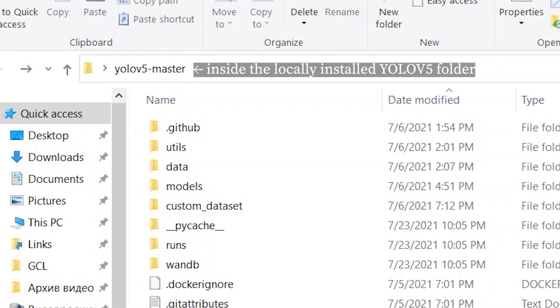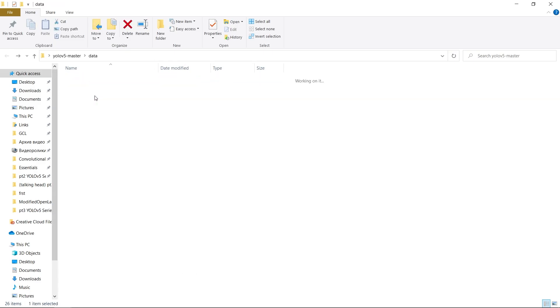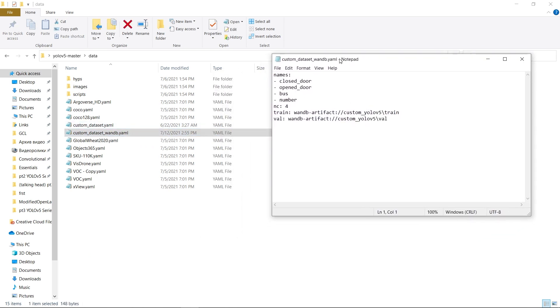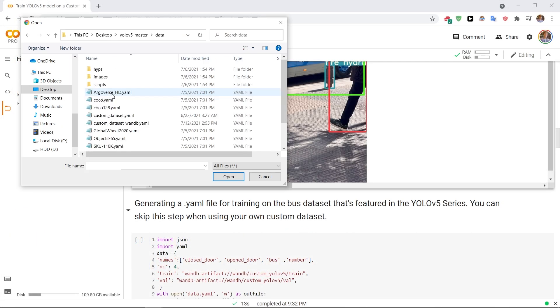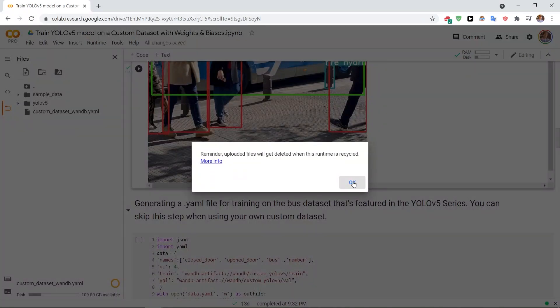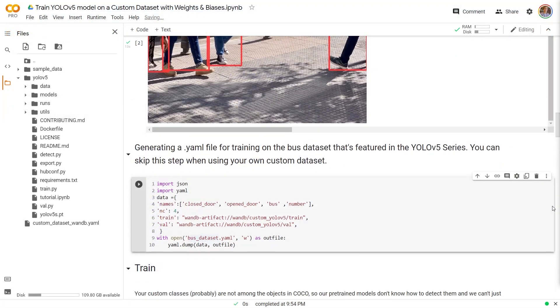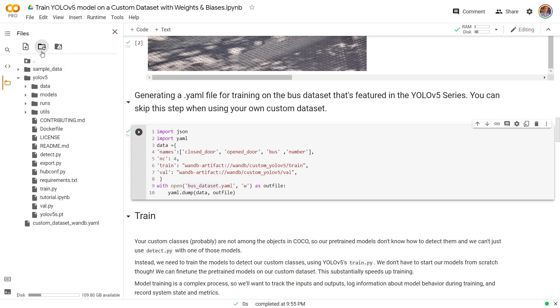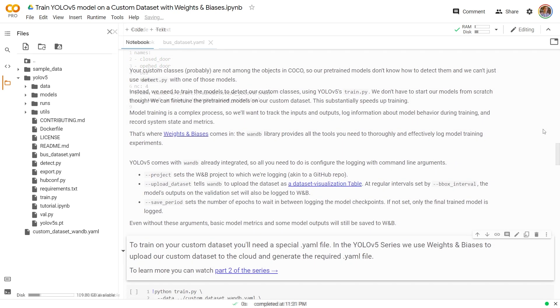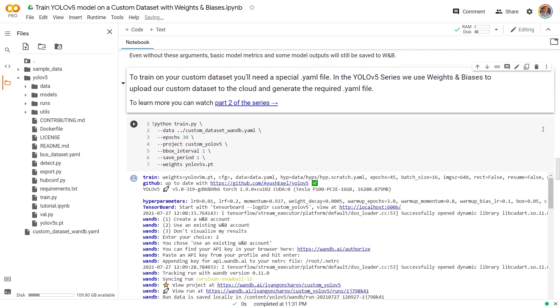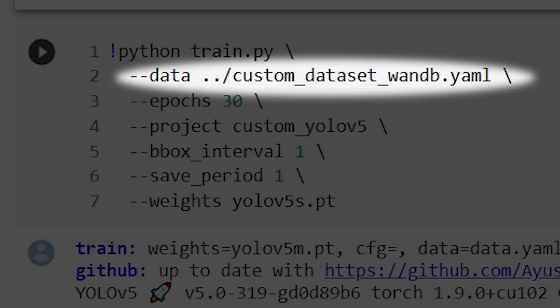You can watch part 0 to learn more about how WandB artifacts work. I'll also leave a link to the artifacts documentation in the video description. When we run the upload dataset script, like we did in part 2, it creates a special .yml file that contains the path to the dataset as a link to the Weights and Biases artifact. We can then upload that file to Google Colab and pass it to the YOLOv5 training script, so it knows where to download the training data from. If you want to follow along, this cell generates that .yml file that contains the link to the bus dataset that I'm using.